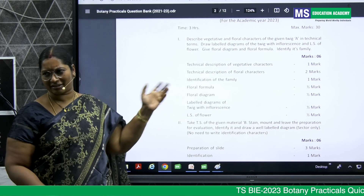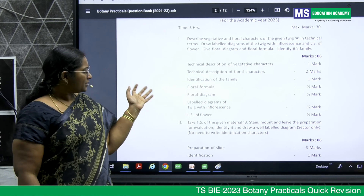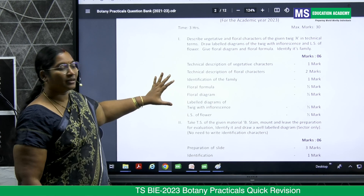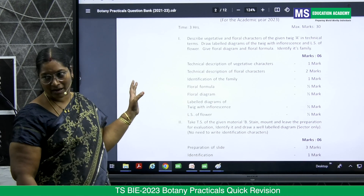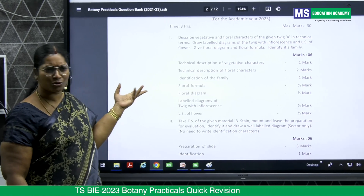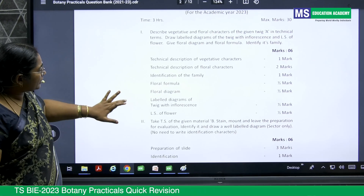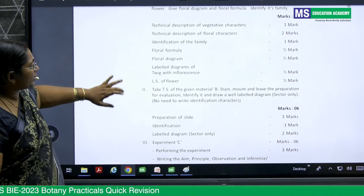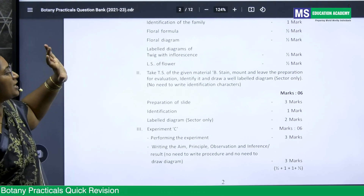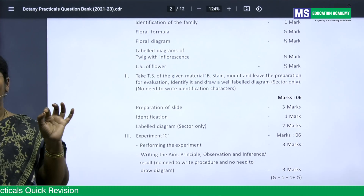Then cut the flower — TS (transverse section) — open that flower and draw it. With all of this, you get six marks for the first question. It is very, very easy.